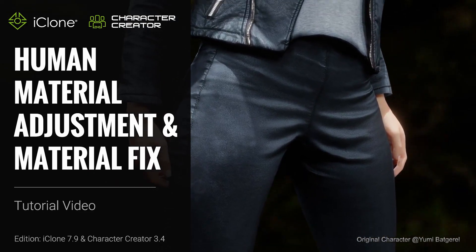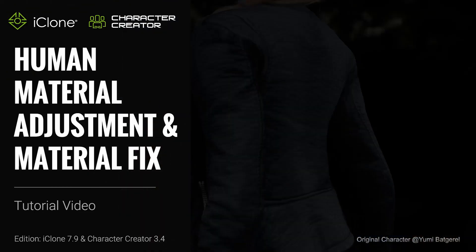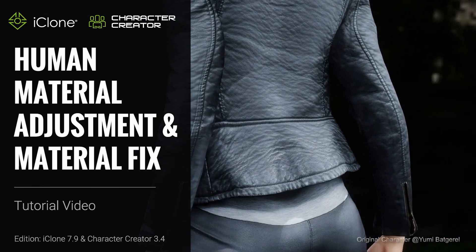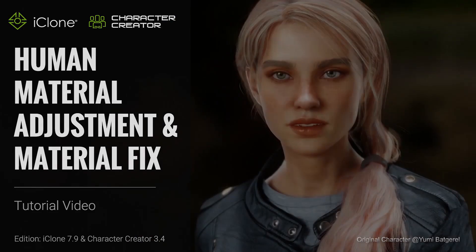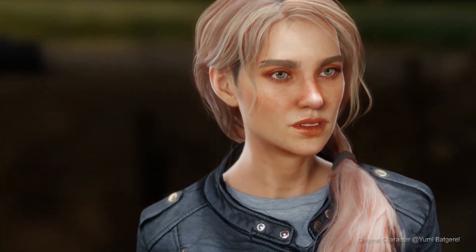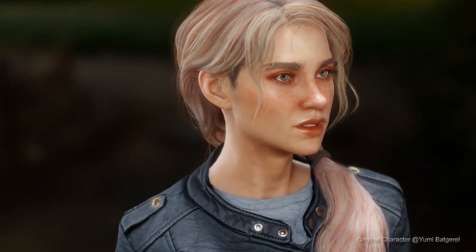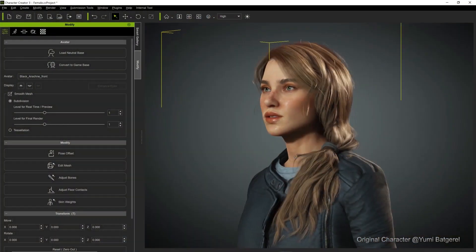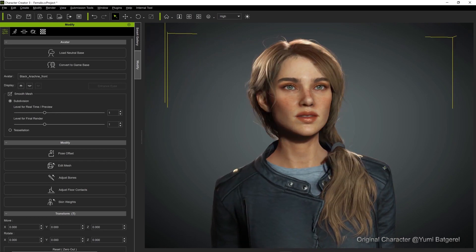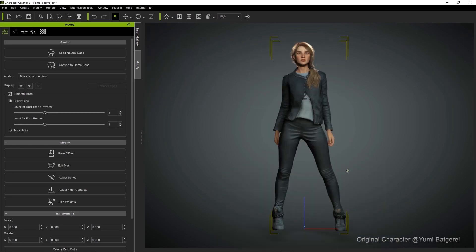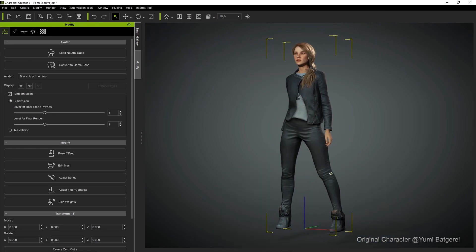Hey everyone, in this tutorial we're going to take a look at material settings when bringing your character into Blender, and how to fix any material mapping issues you may encounter. If you haven't done so yet, please watch the intro tutorial for the CC3 Blender tools in order to get that set up first.